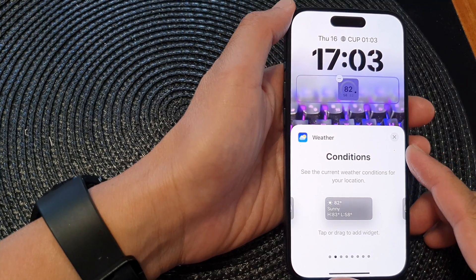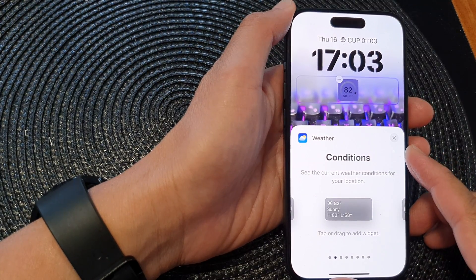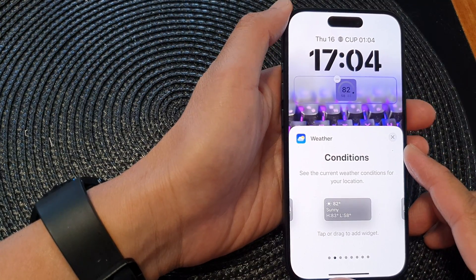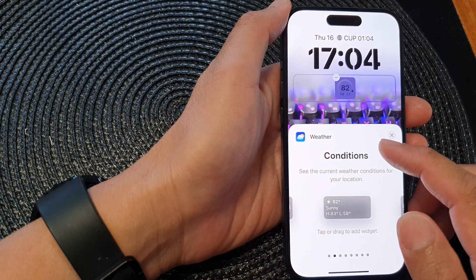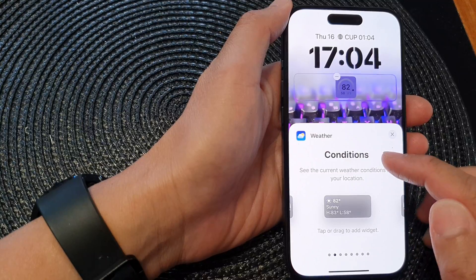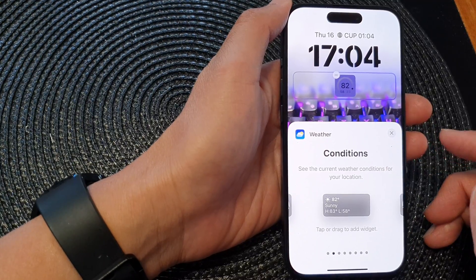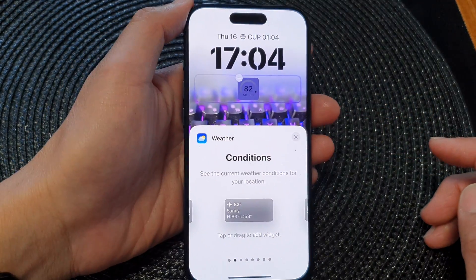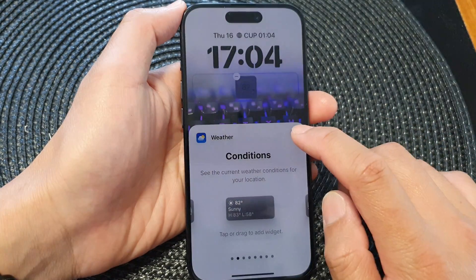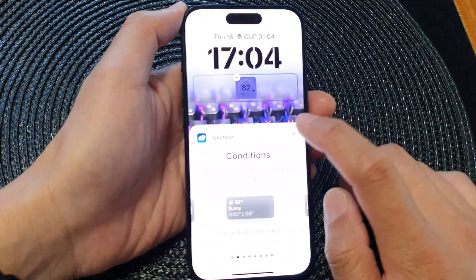Hey guys, in this video we're going to take a look at how you can add the weather conditions widget to the lock screen on the iPhone 15 series.